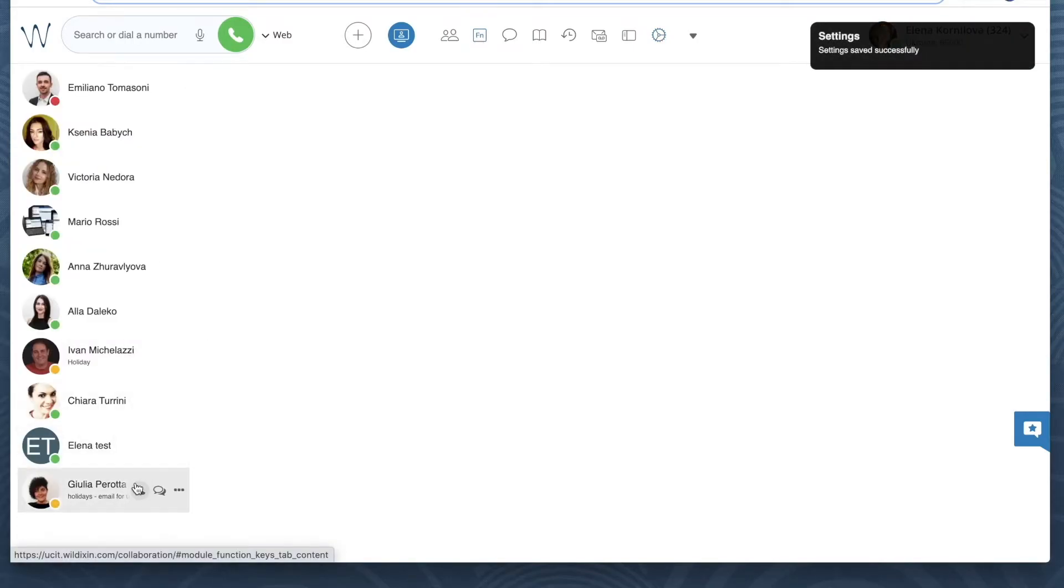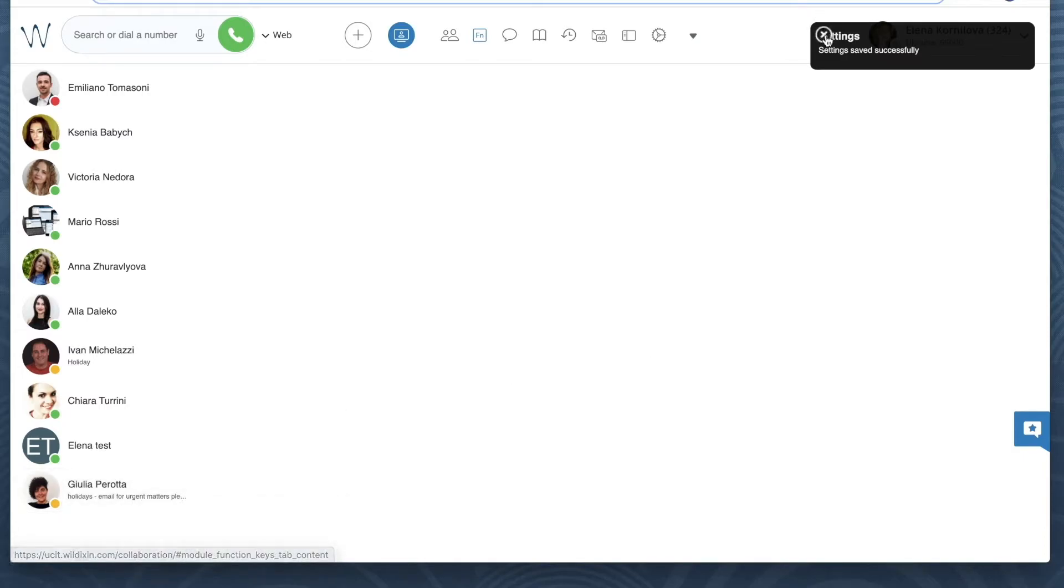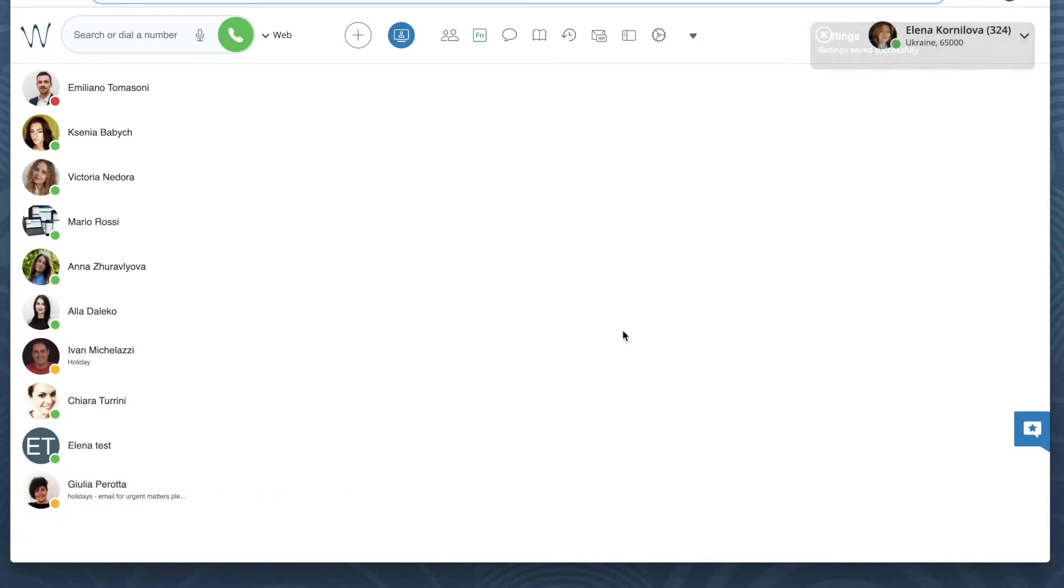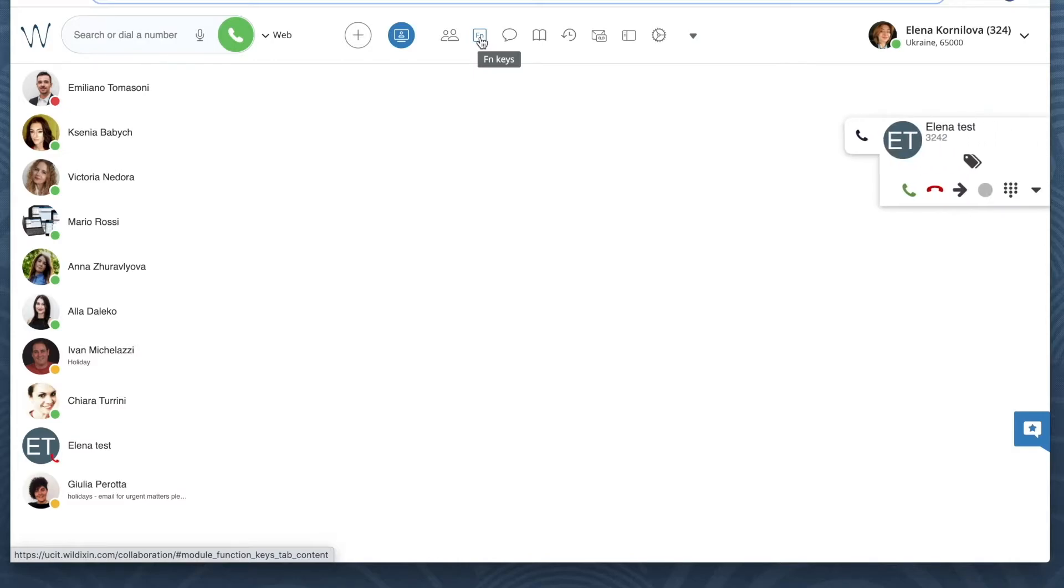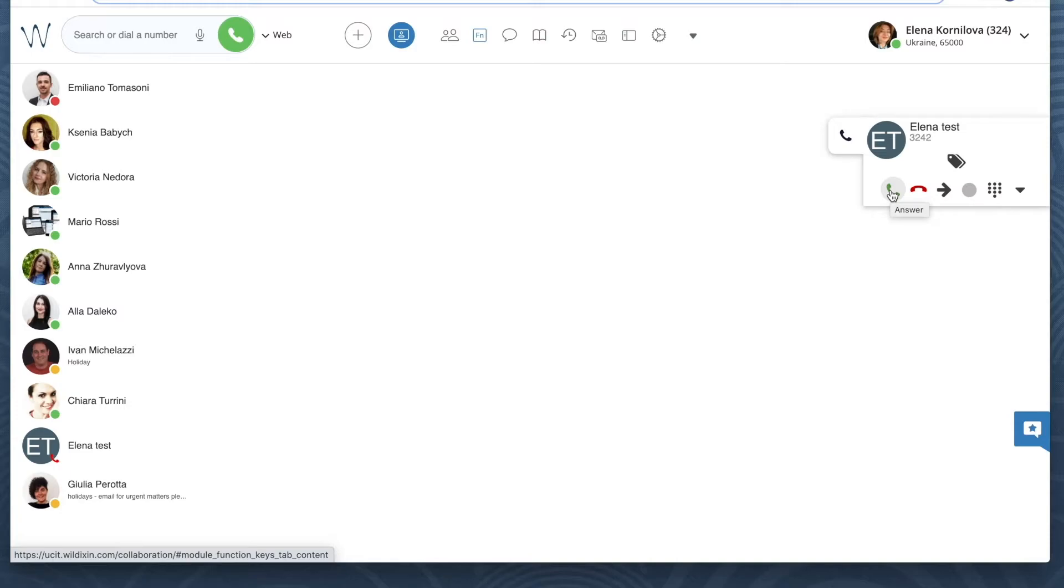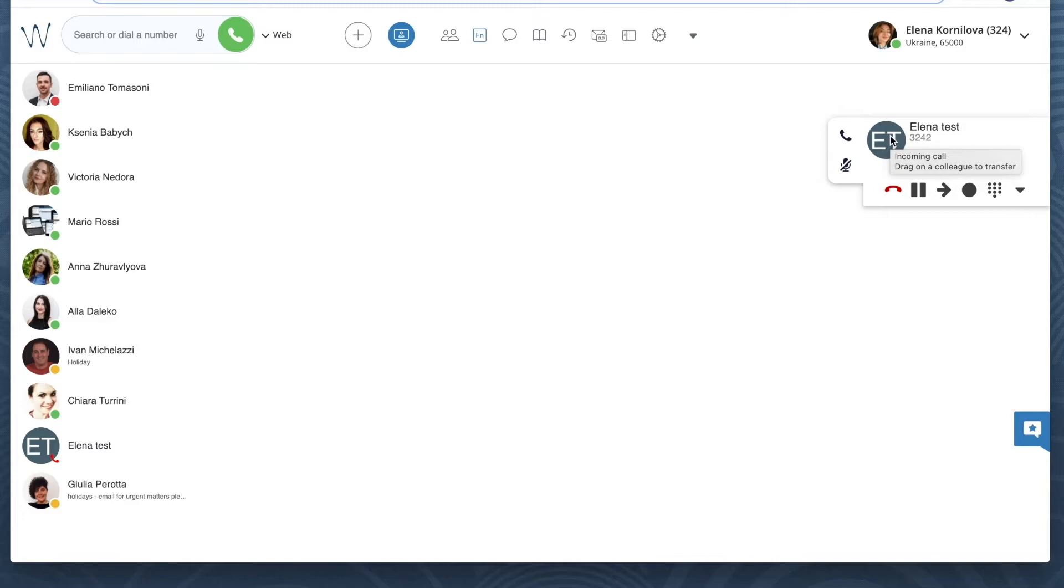Now let's see how we can pass a call to one of these users. Here is my incoming call. I answer it. I can actually forward it right away without even answering it, or I can answer it and then pass this call to another user.